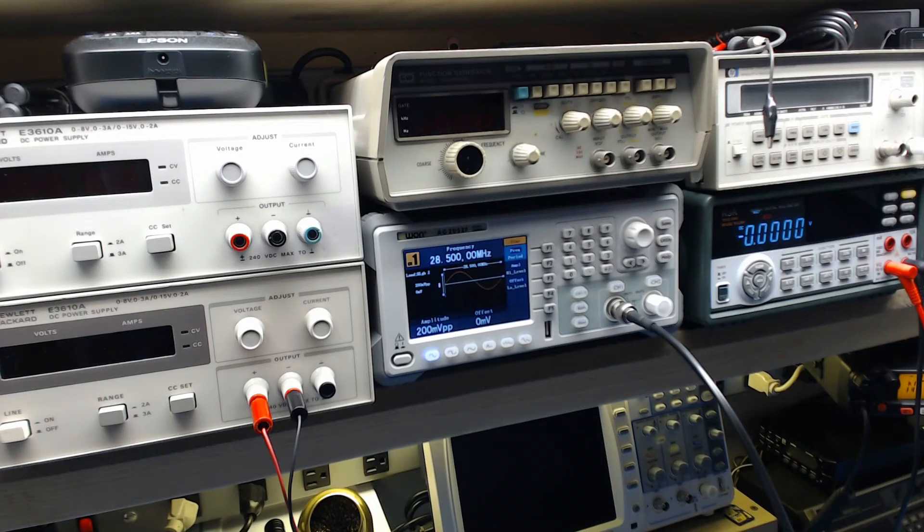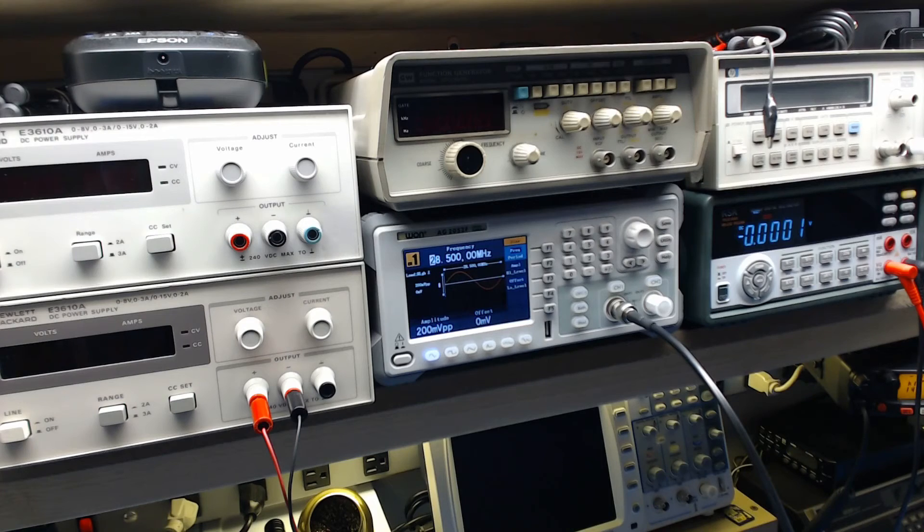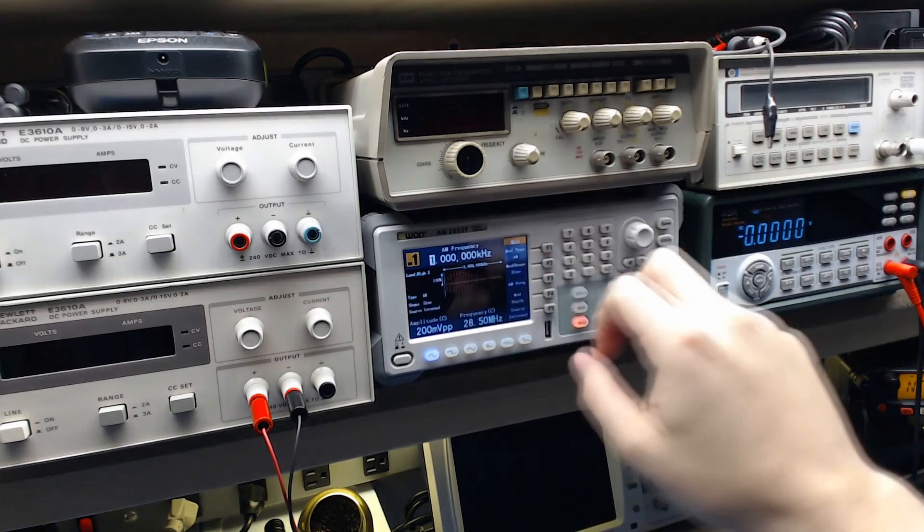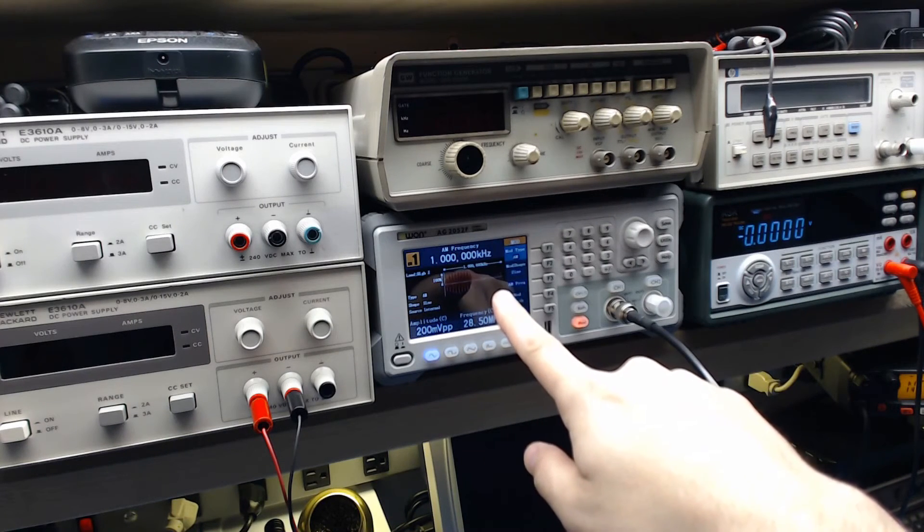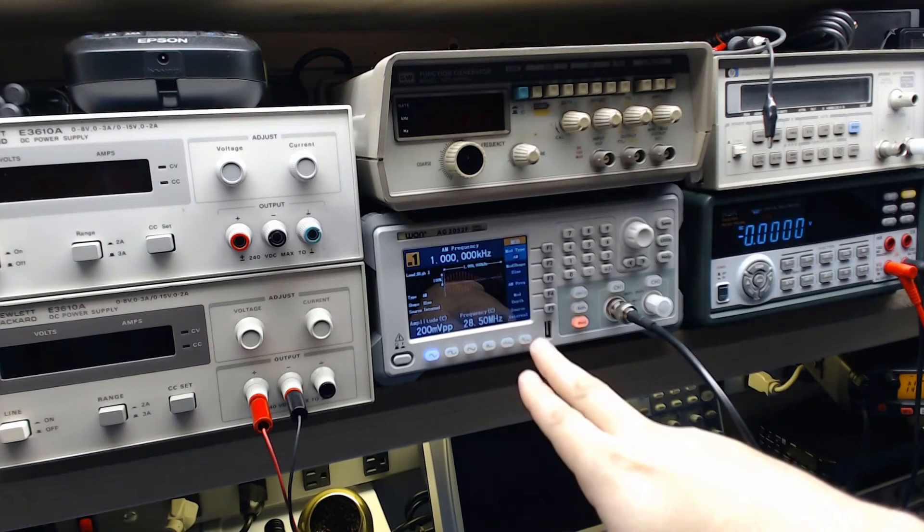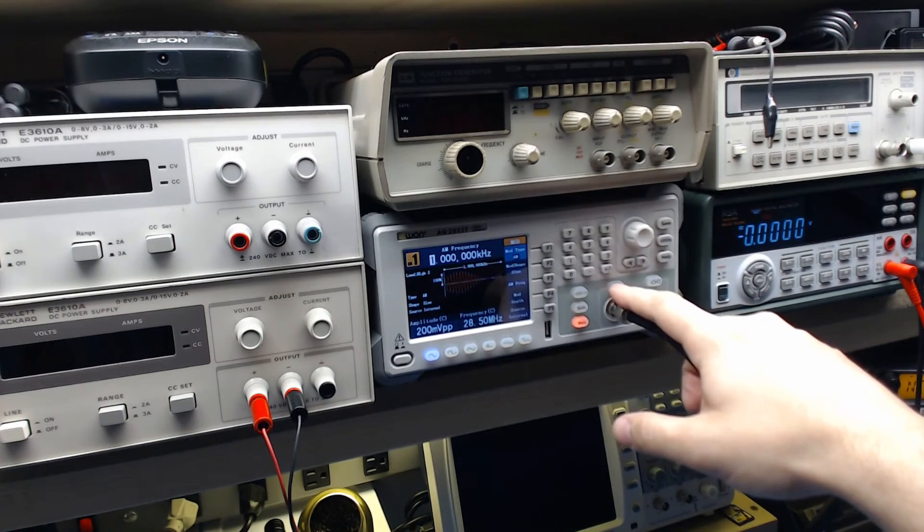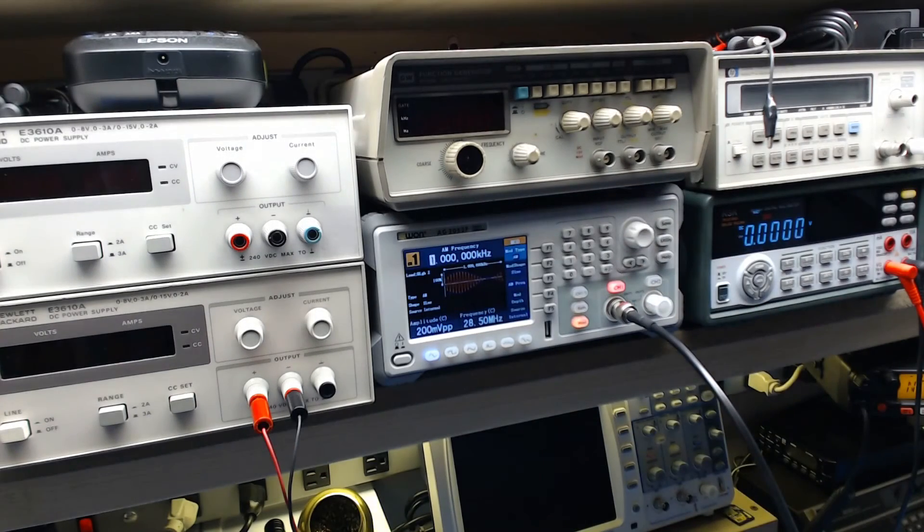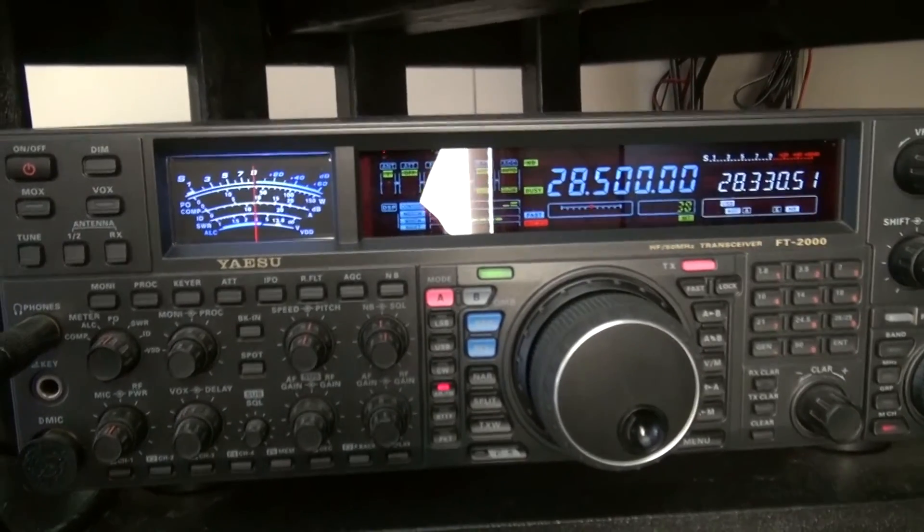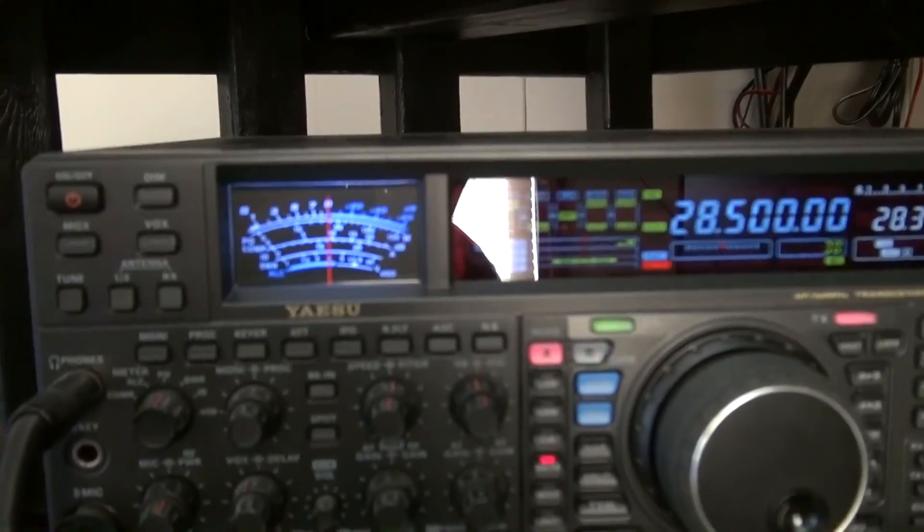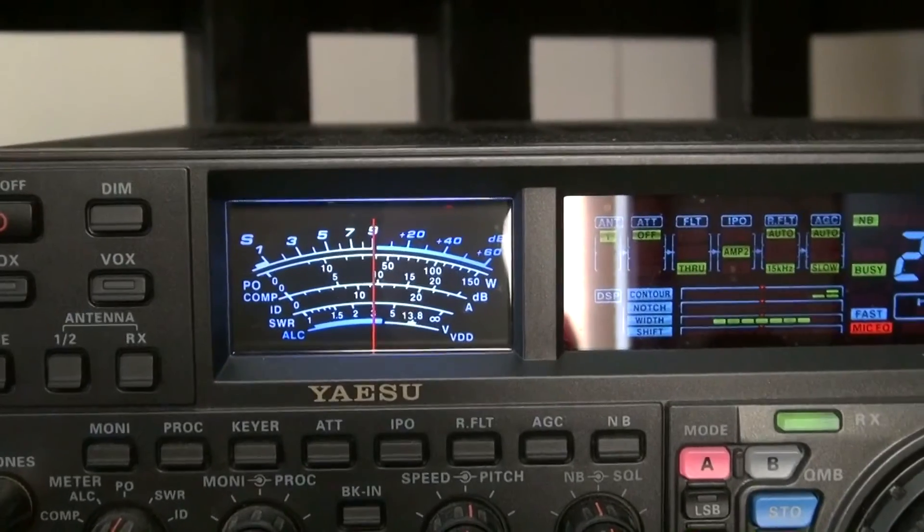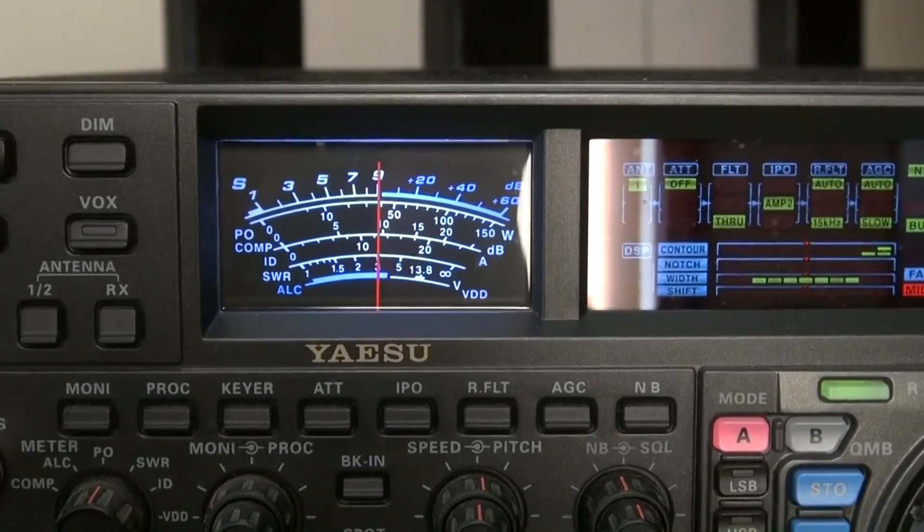There's no modulation, but this particular waveform generator has modulation in it, so we can turn that on. We can put in a 1 kilohertz signal modulated on this 28.5 megahertz carrier, so we'll do that and we'll see what that sounds like. Now we have the same carrier modulated with a 1 kilohertz signal, and this is what we get - we have an S9 for the 1 kilohertz audio signal being modulated through it.